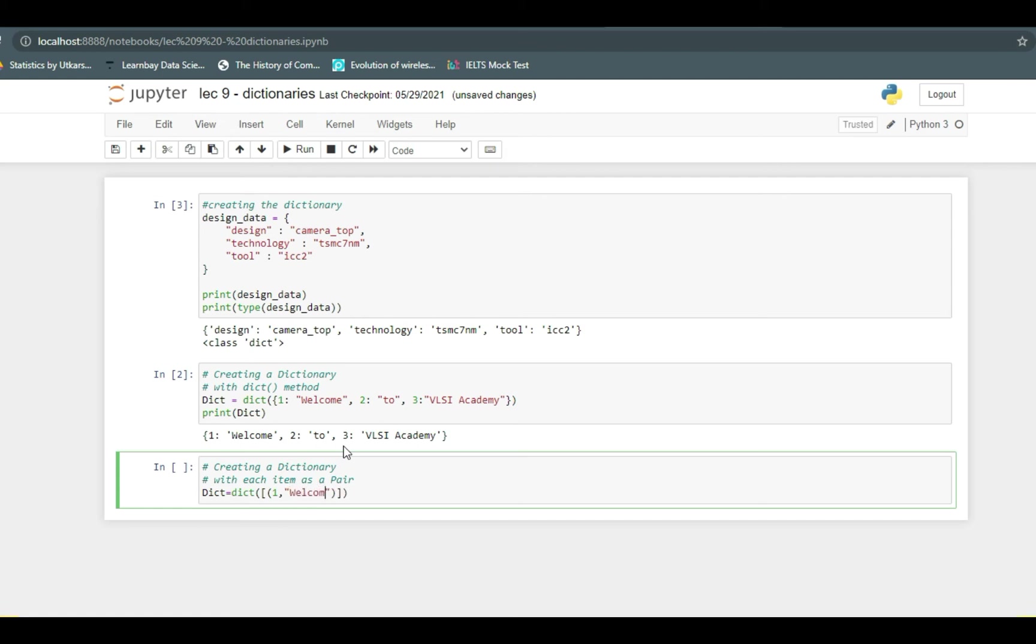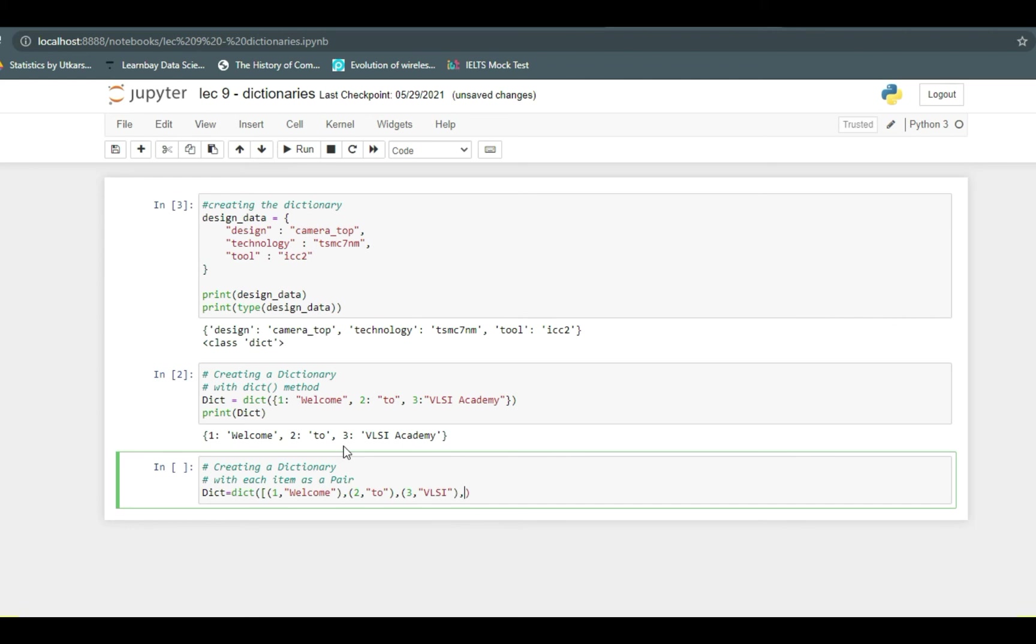Instead of using colon, we can specify like one is the key and welcome is the first value. Then your parentheses ends and second value starts, and second value item key is again 2 and you want to say 'to', and then third key is 3 and the value is VLSI.